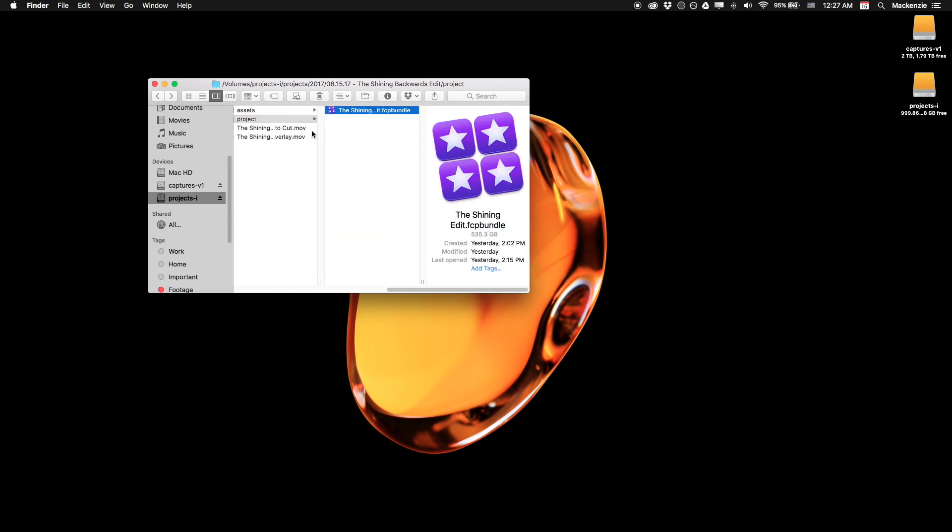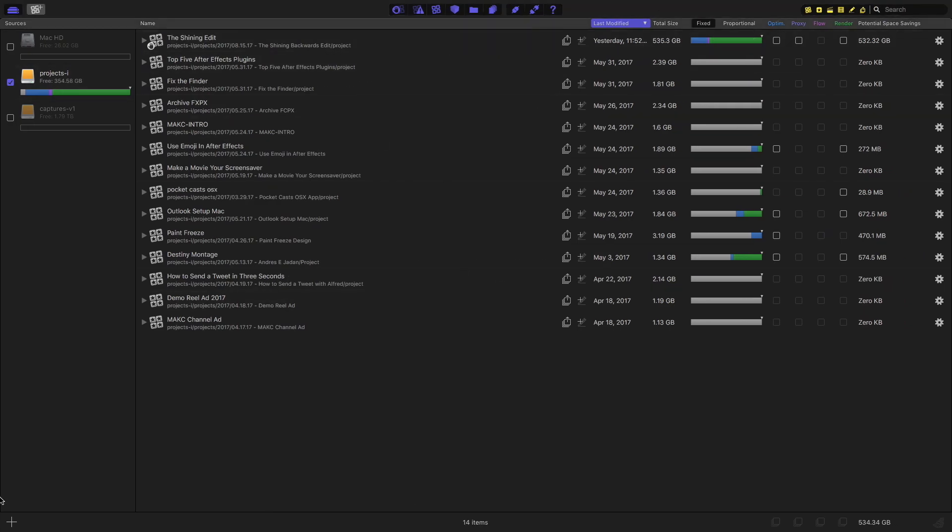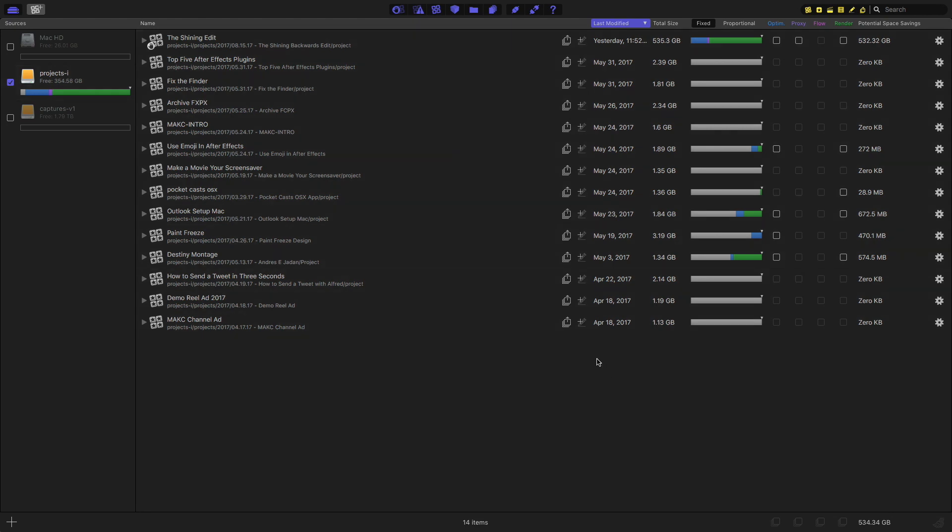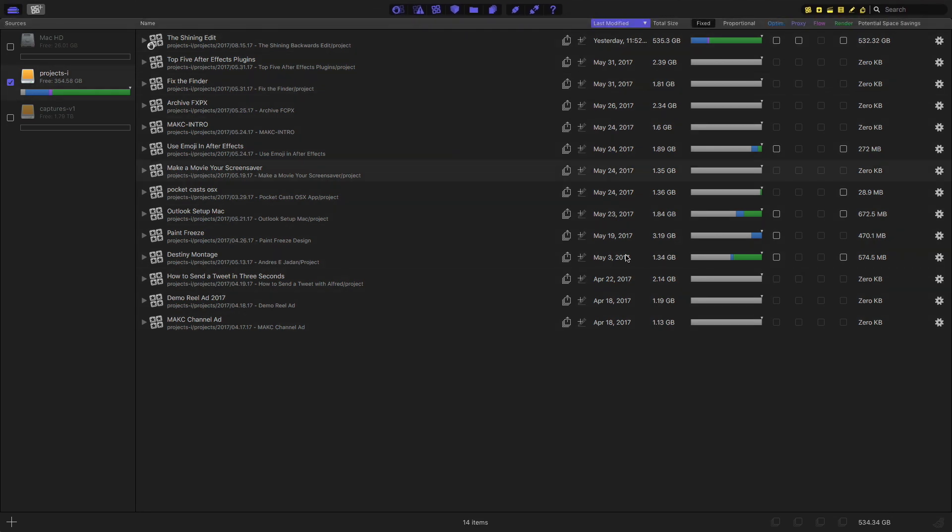So yeah, let's talk about the app. This is a cool app called Final Cut Library Manager. It's a pretty simple task that it does, though it does have some more advanced built-in features. But honestly, this is probably my favorite app on my Mac at the moment. So let's just get into it.